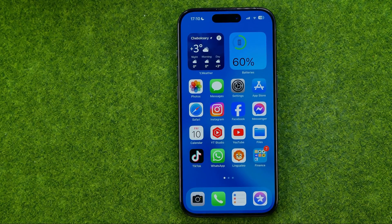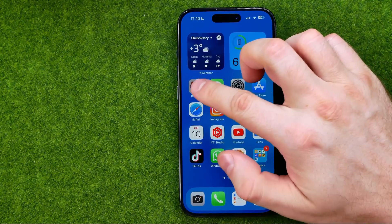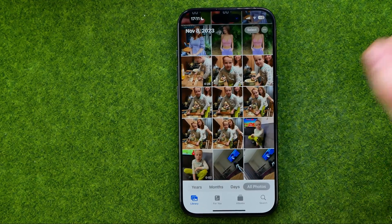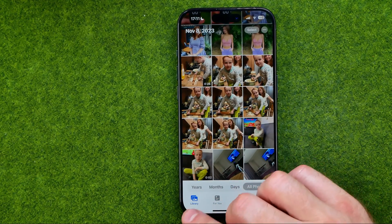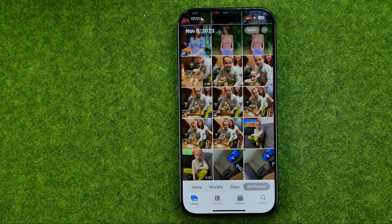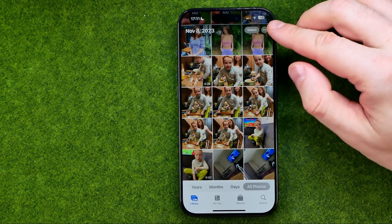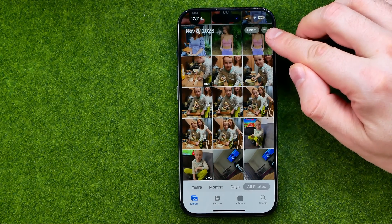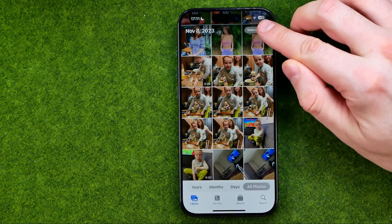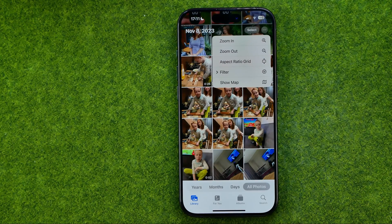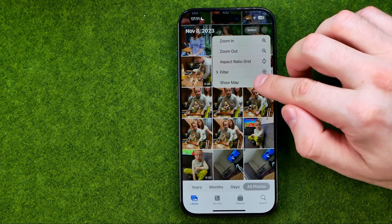Let's get started. First, open up the Photos app, then tap here to head over to your main Photos library. After that, all you have to do is tap the three dots button and then select Show Map.